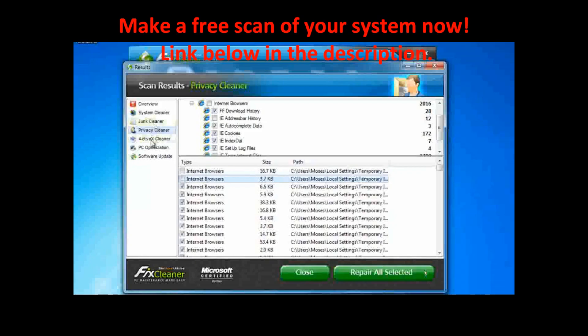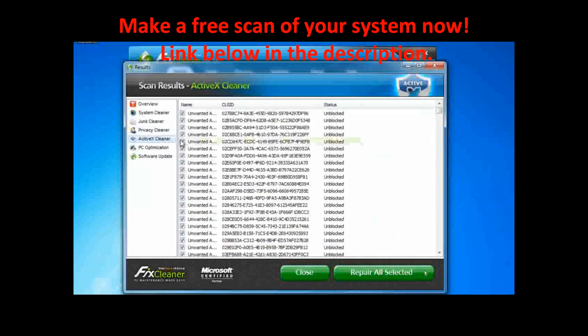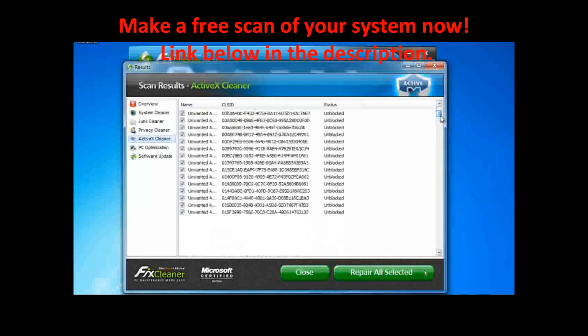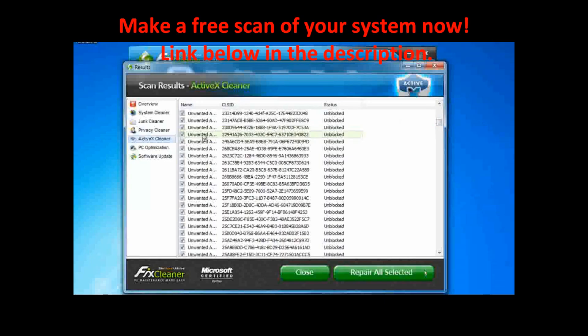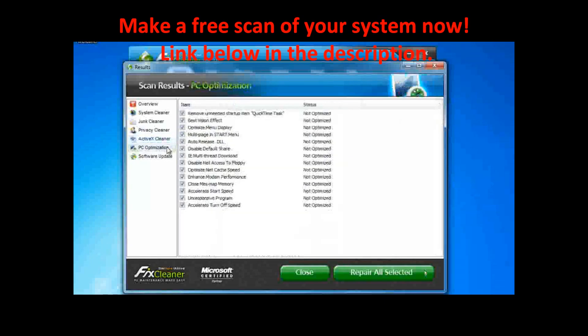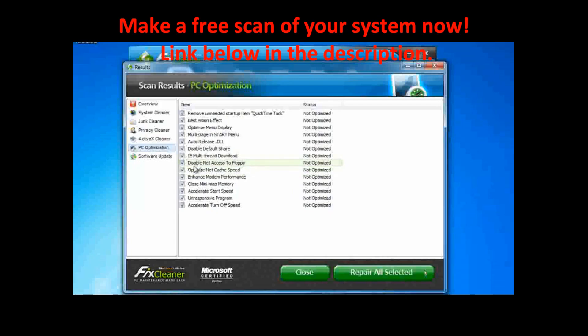In the ActiveX Cleaner, you can see ActiveX objects that FixCleaner has marked for removal. In the PC Optimization window, you can see parts of your computer that FixCleaner can optimize for you. If you don't want to optimize a given feature, then, as before, just uncheck the box.